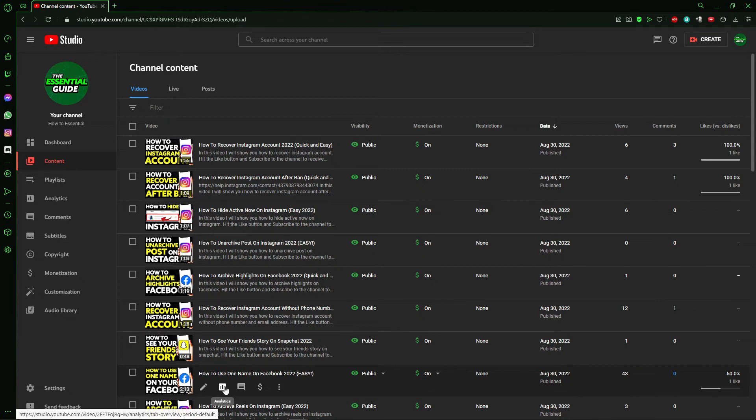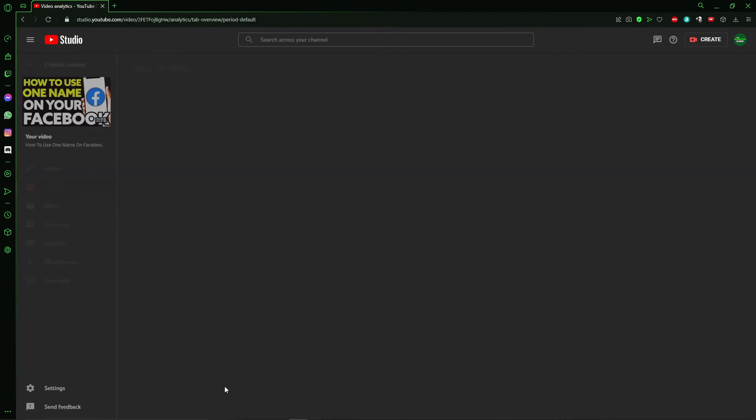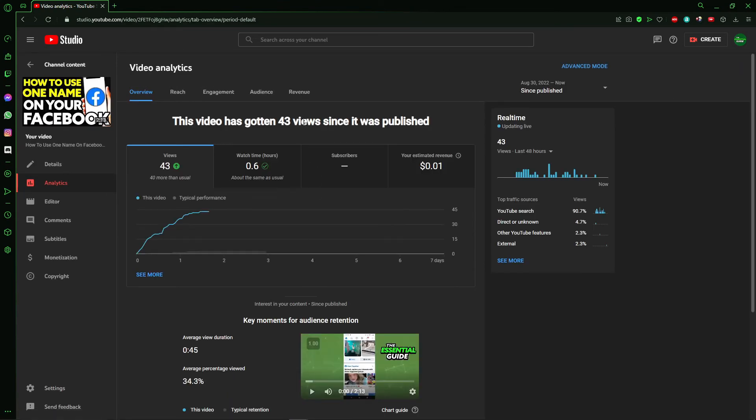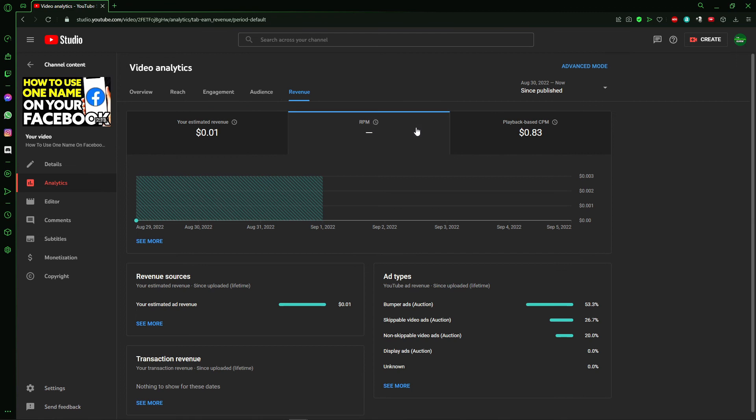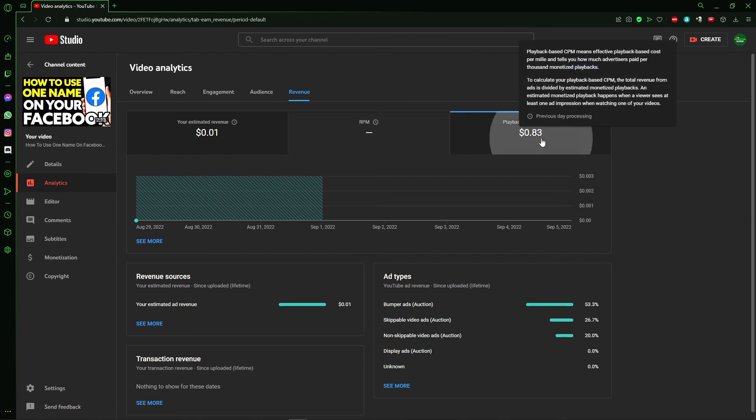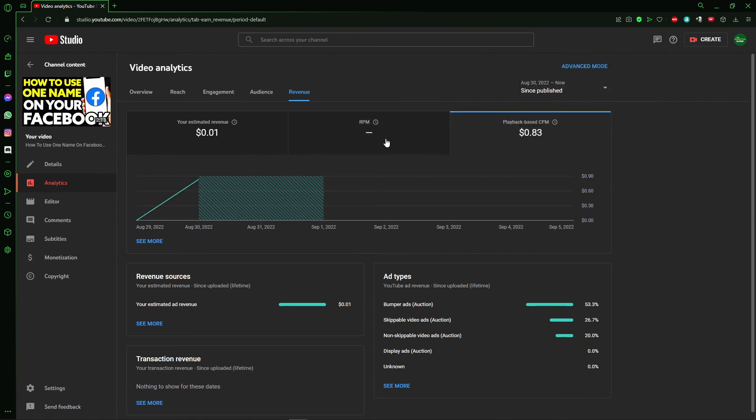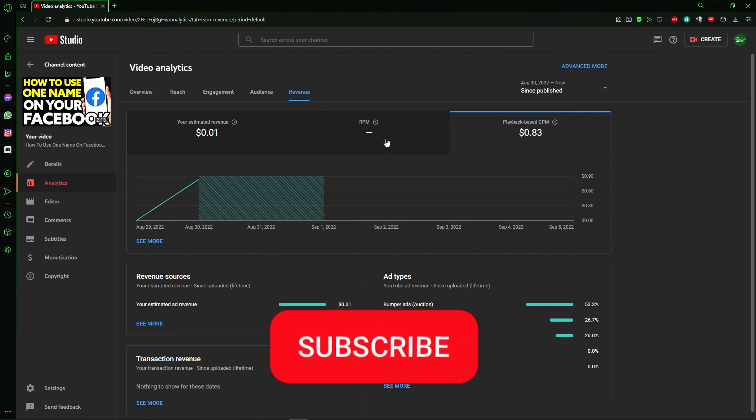After that, click Revenue, the last option. Here you can select RPM or CPM and check the RPM and CPM of that video. I hope this video helped you.